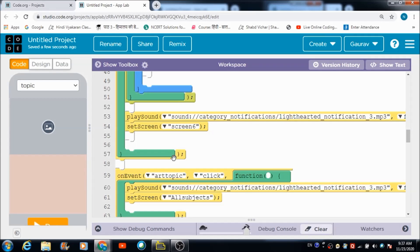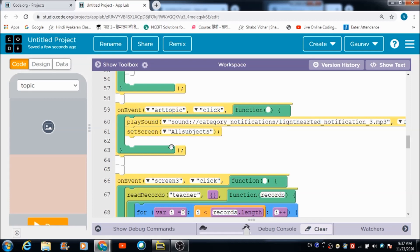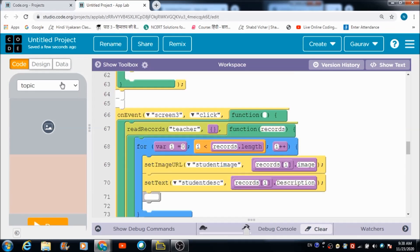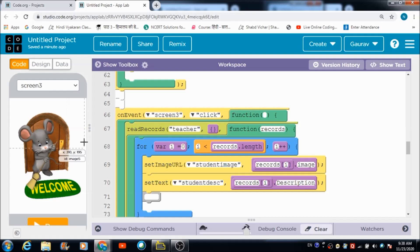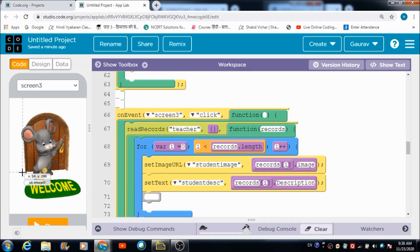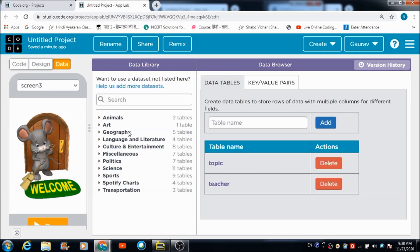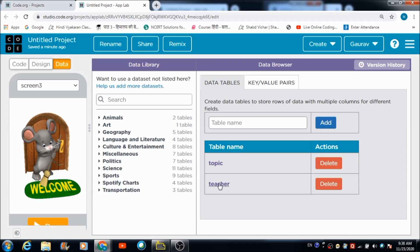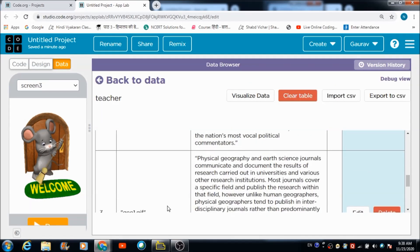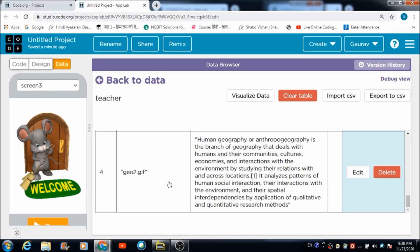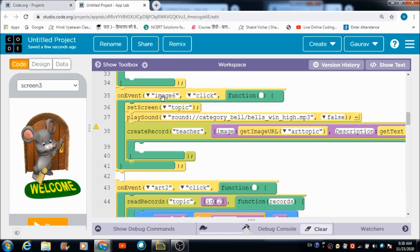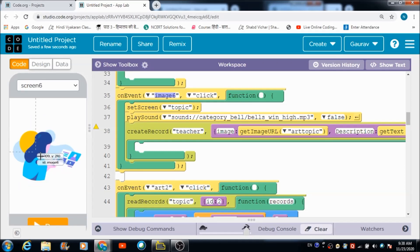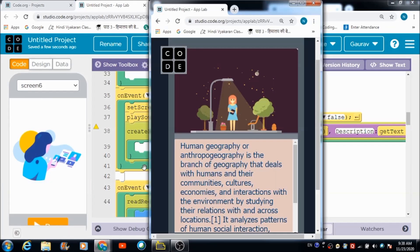These are some tricks we can use for making beautiful and interactive apps. On Screen 3, which is the students' panel, when a student logs in he gets redirected there first. A table with the name 'teacher' gets created automatically, where all the information — the image and description — gets saved. This happens because of a 'create record' block defined for the Image 6 button on the teacher's side.